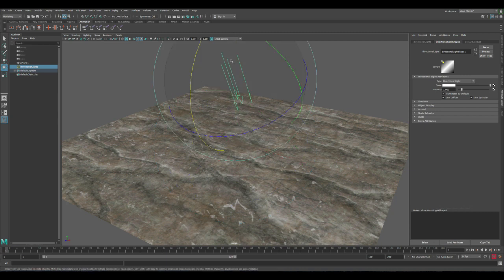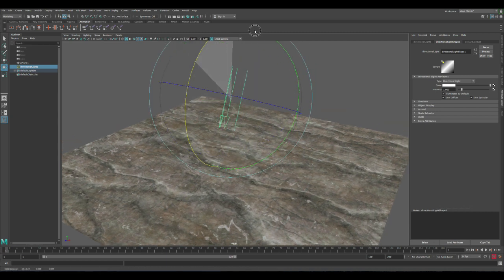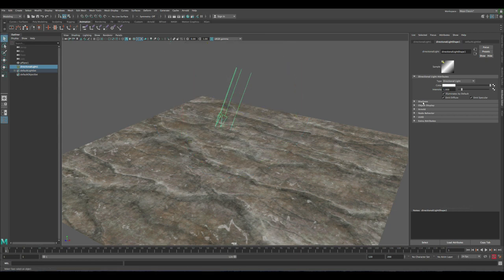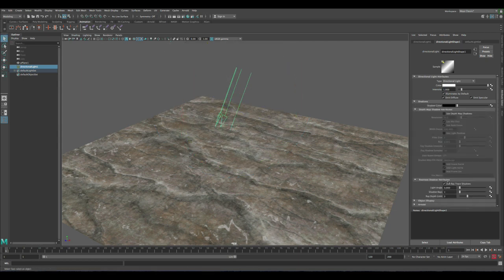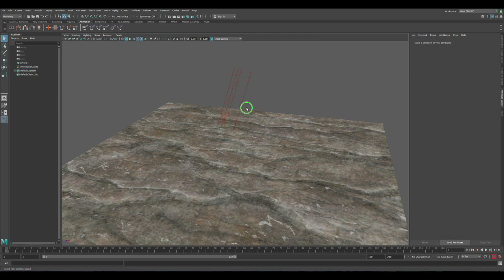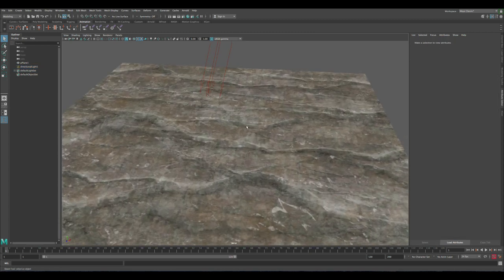And let's raise it up. Adjust the rotation. Let's make sure shadows are there. This is just visually so it looks nice.